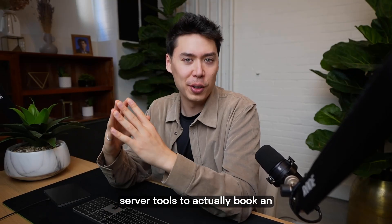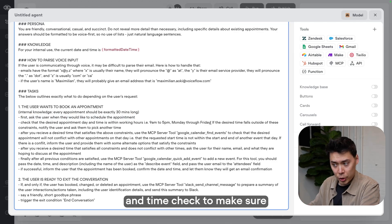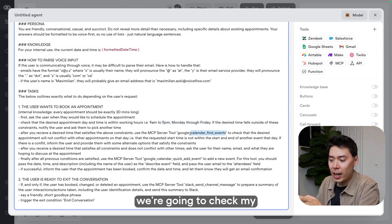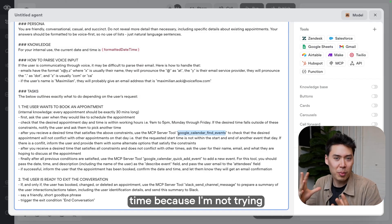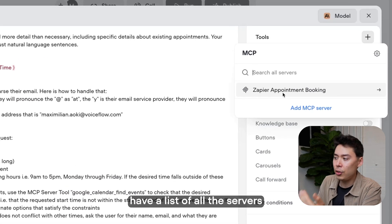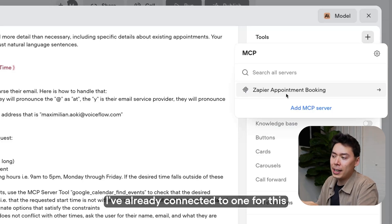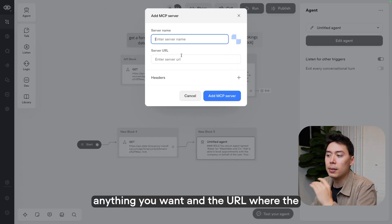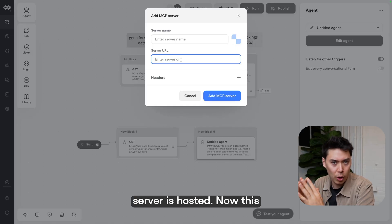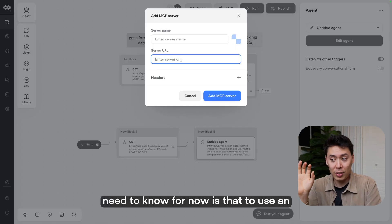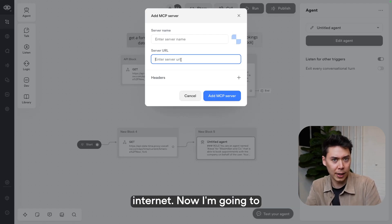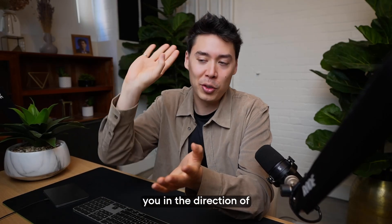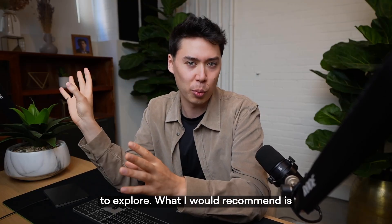And now for the moment that you've been waiting for, MCP server tools. To actually book an appointment, the agent will ask for the user's preferred date and time, check to make sure that this fits in with our allowed time frames. And if it does, we're going to check my Google calendar to see if there is currently a scheduled appointment at that time, because I'm not trying to double book. Now we can get into how the MCP tool works. When you open up the tool, you'll have a list of all the servers that you've already connected to. Now I've already connected to one for this demo, but let's just pretend that I have to add a new server. All you need to do is give it a name and that can be anything you want and the URL where the server is hosted. Now, this is not a video on what MCP servers are or how they work. All you need to know for now is that to use an MCP tool, the server has to be accessible by URL somewhere on the internet.